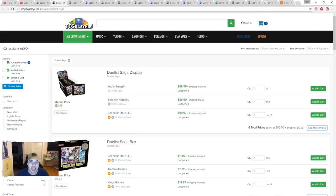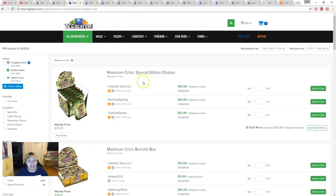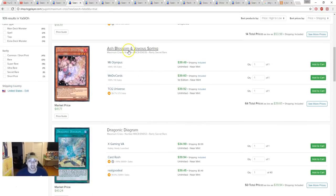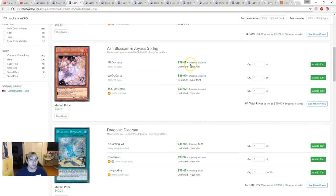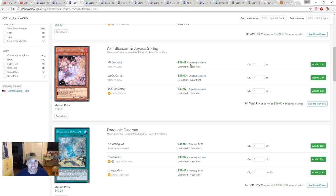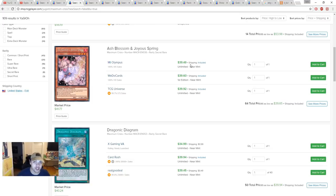Next, Maximum Crisis special displays are about $63.98, which is actually not bad. You got Ash Blossom Joyous Spring, which is pretty good money. Someone commented in one of my videos saying first edition Ash Blossoms are going up but unlimited is going down. No, Ash is still going down.